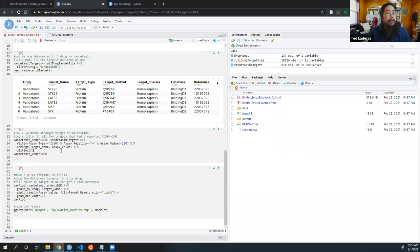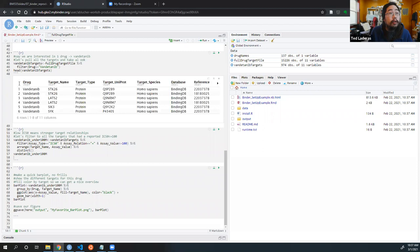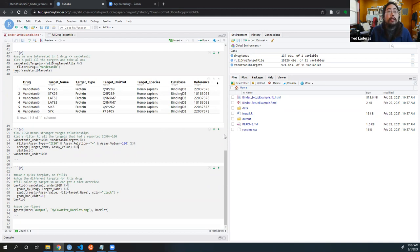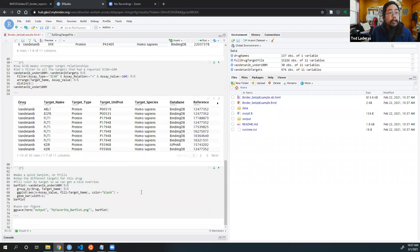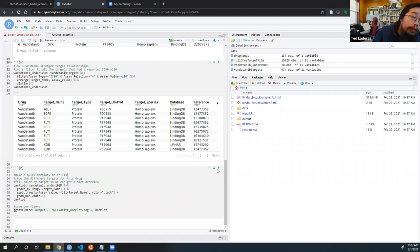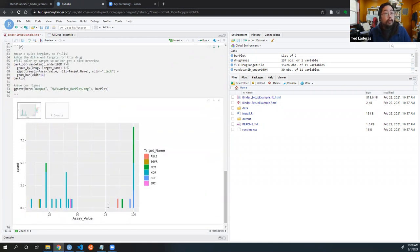Now she's continuing on, looking at a drug called Vandetanib. She is filtering for that drug and all of its targets. These are the putative targets. She's doing further filtering on the assay type, wanting the assay value to be very strong, and then producing a plot using this filter. That's the basic tour of the binder.